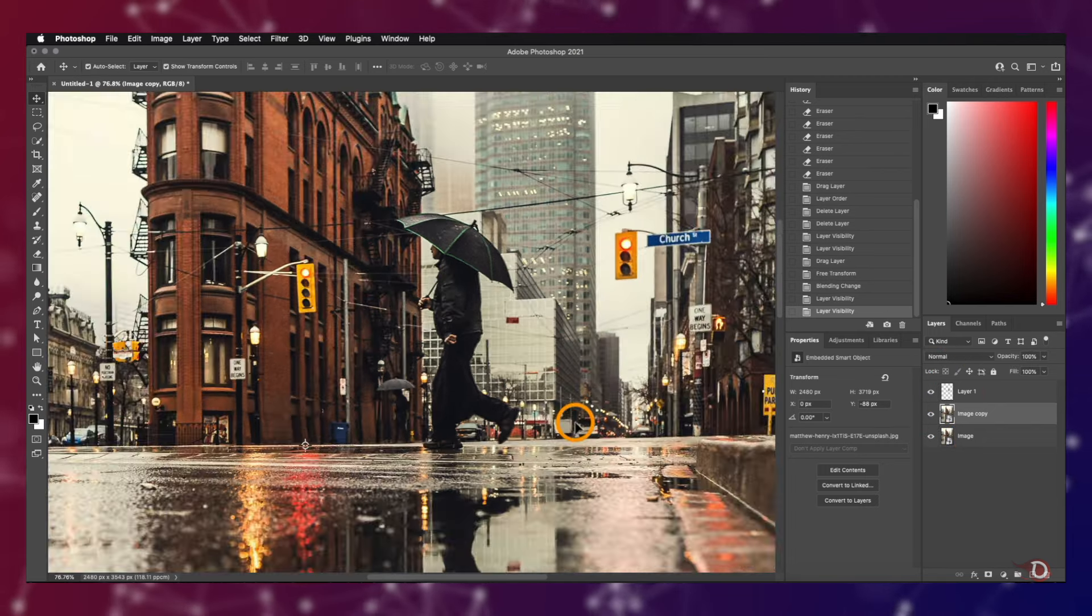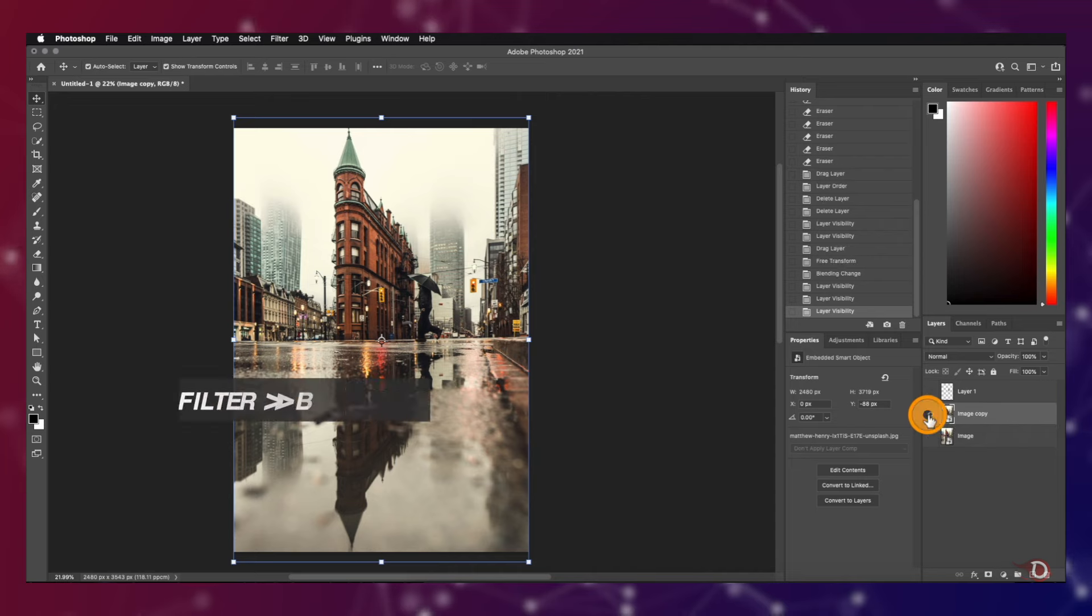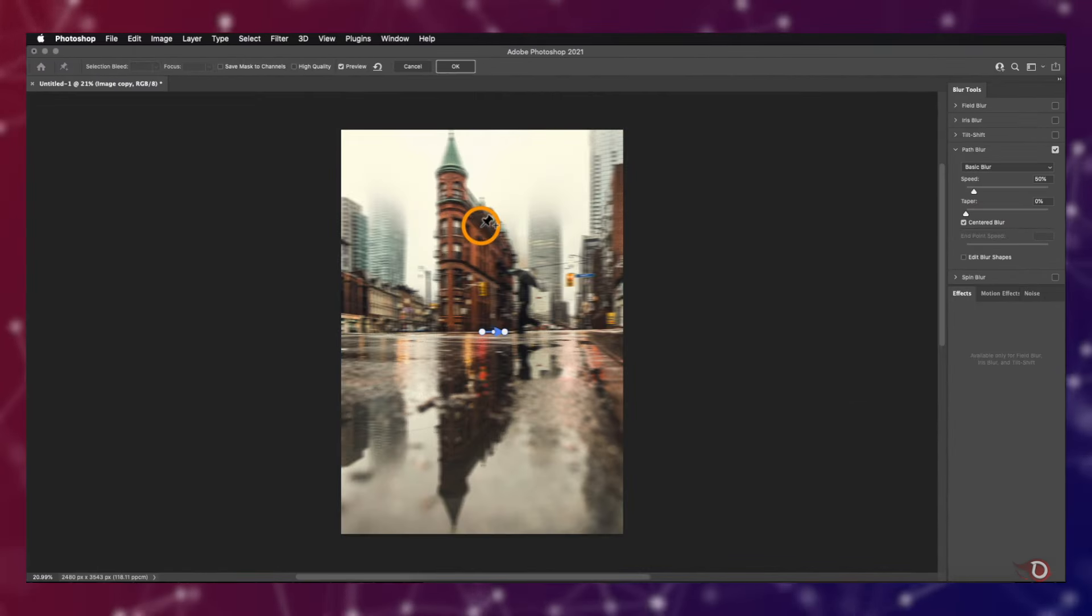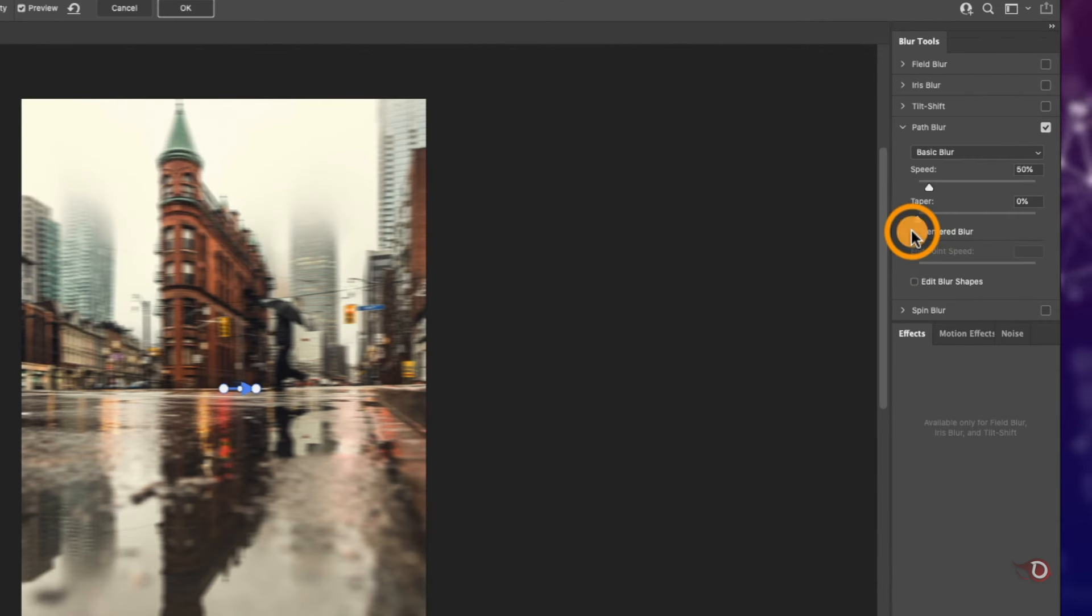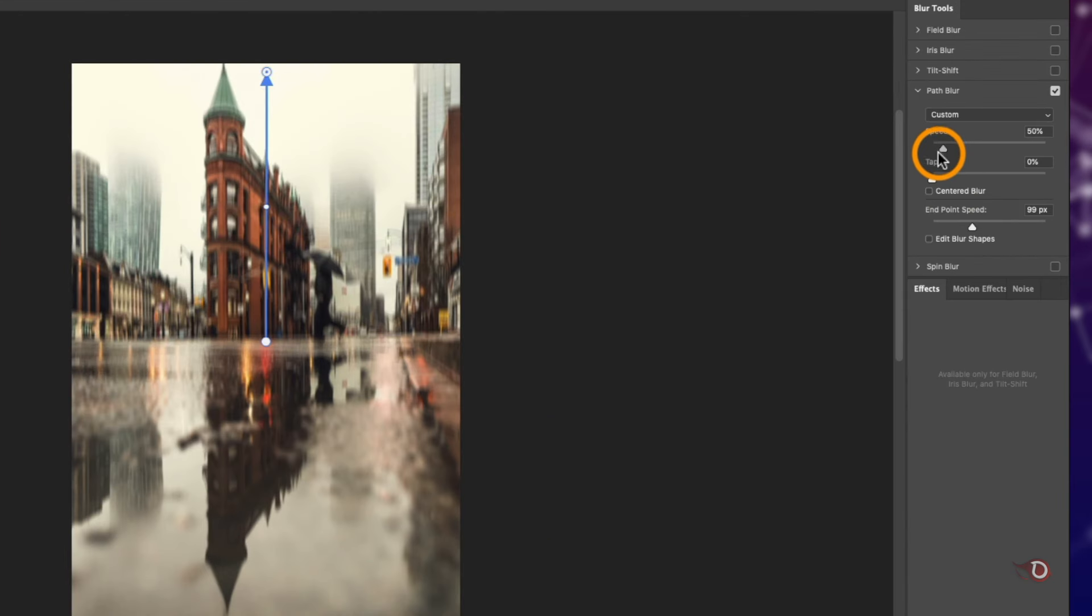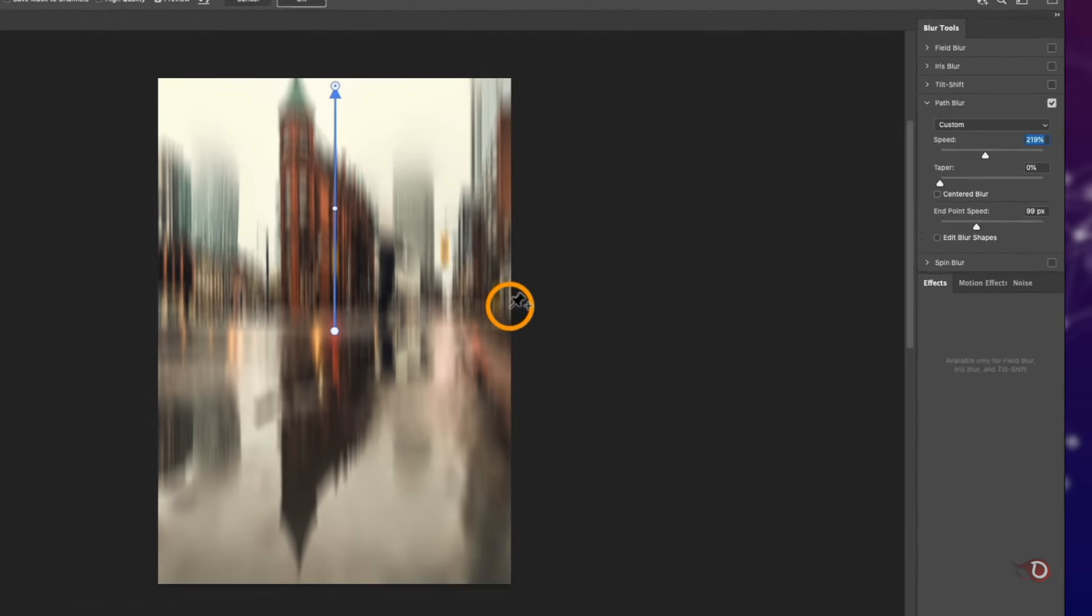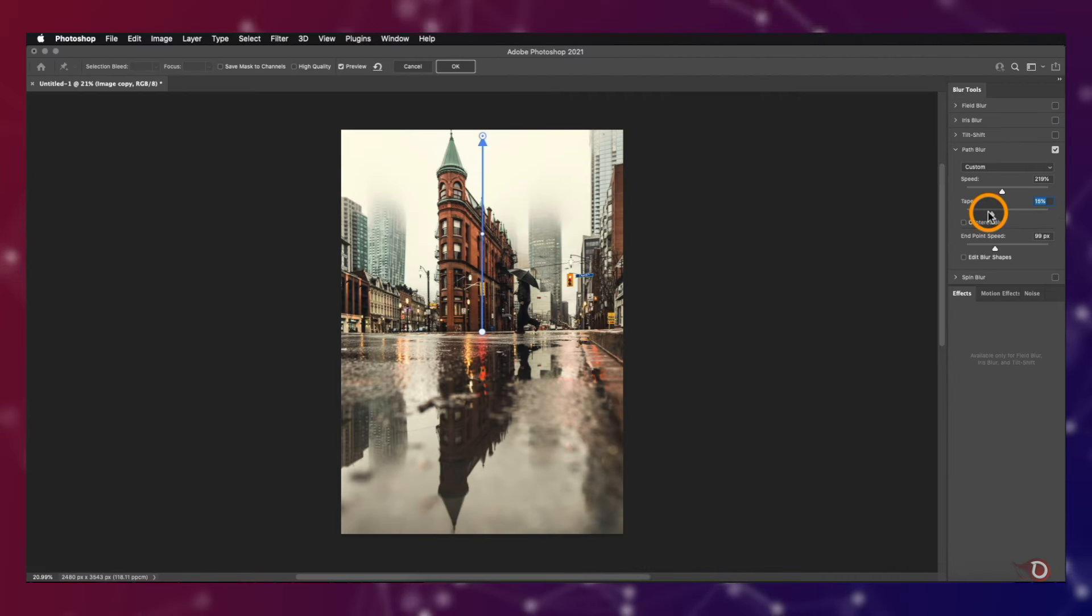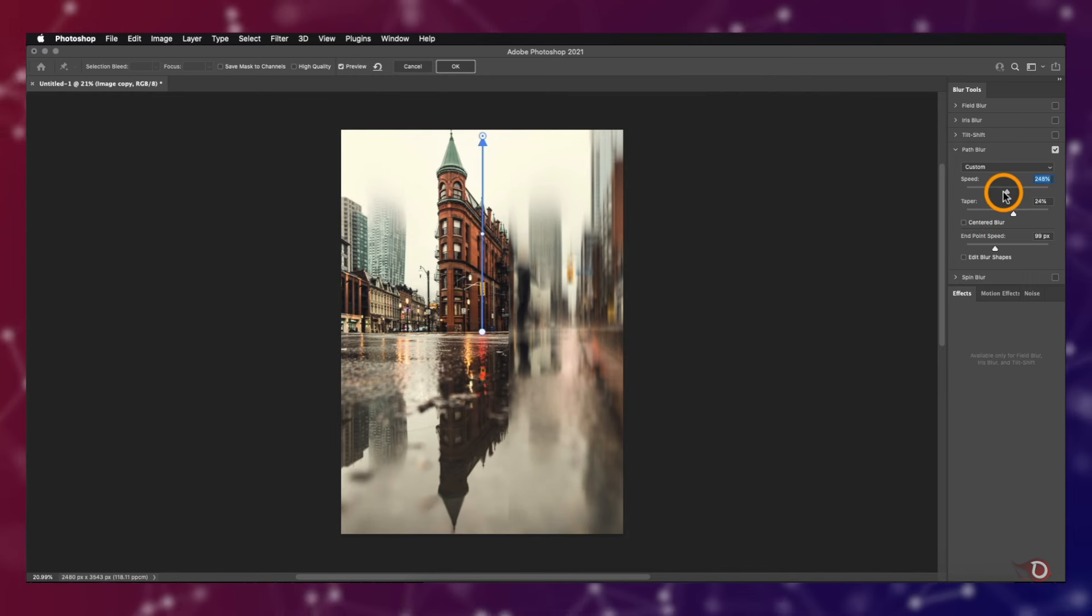We turn back on the visibility of all the layers and now work with the image copy layer. We'll be creating the blur effect now. We go to Filter, then Blur Gallery, and click on Path Blur. You'll notice a new workspace with different menus and tools. First we'll turn off this checkbox Centered Blur, then grab the handle by this point and move it straight up. Then we'll increase the speed by moving the slider towards the right, let's keep it around 250. Now we'll adjust the taper slider. This slider controls the amount of blur but in a reverse manner, meaning the less the value of taper, more will be the blur. Adjust the sliders as per your preference and when you're done hit OK.